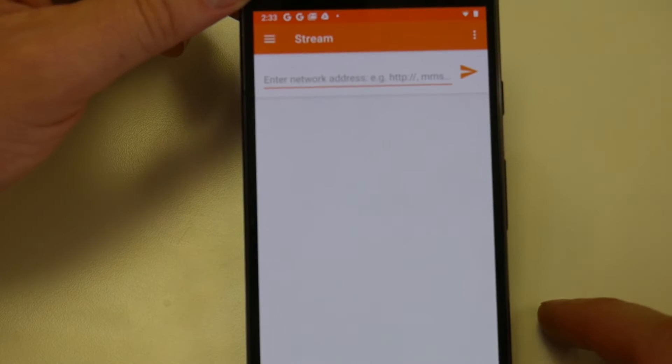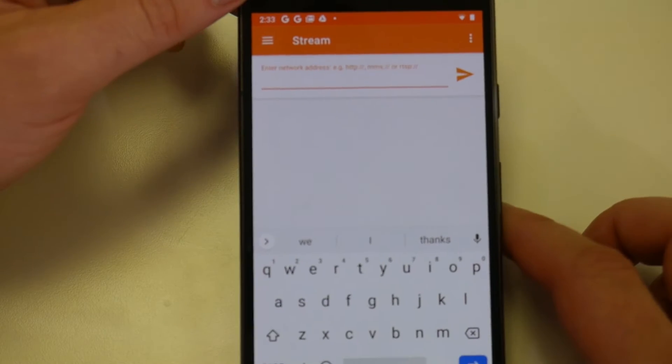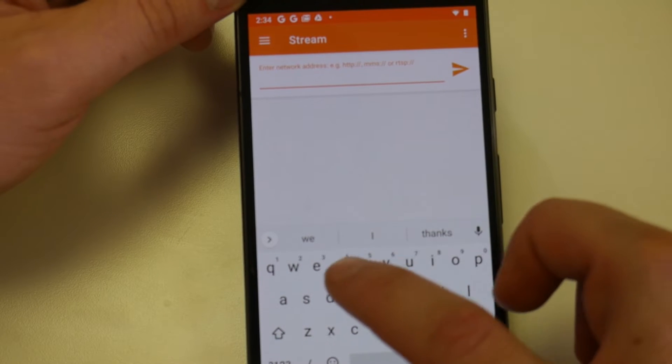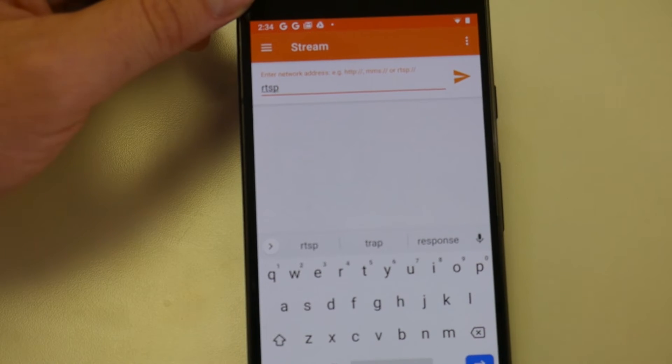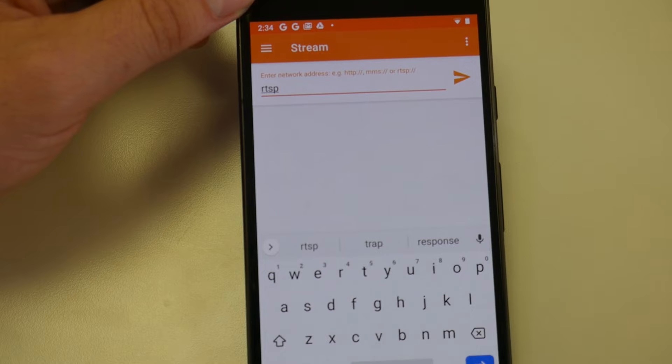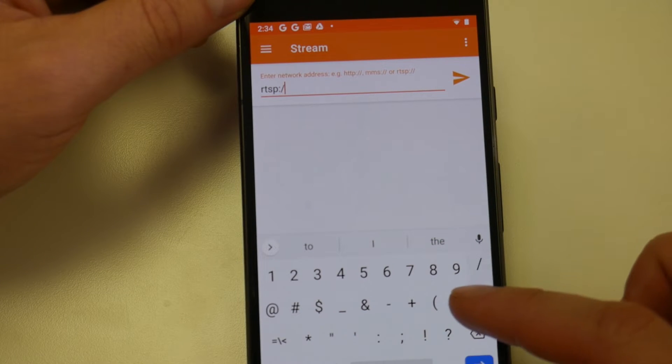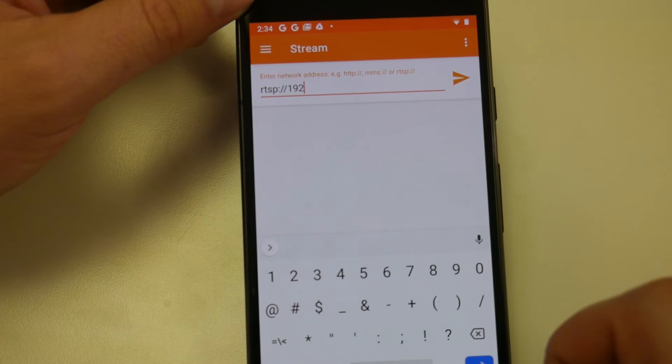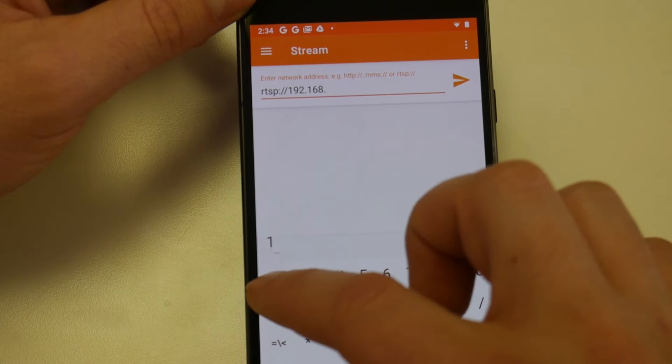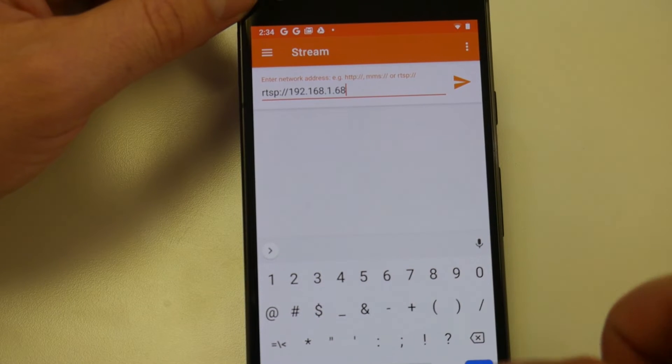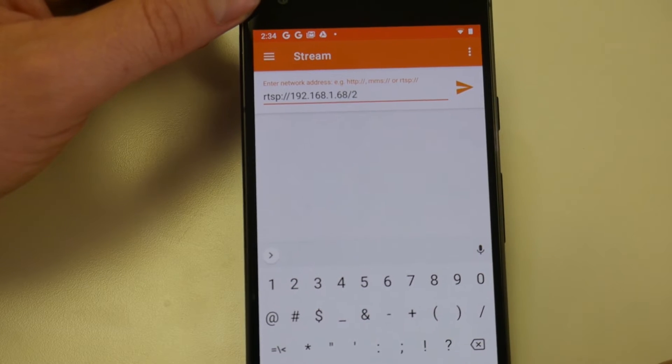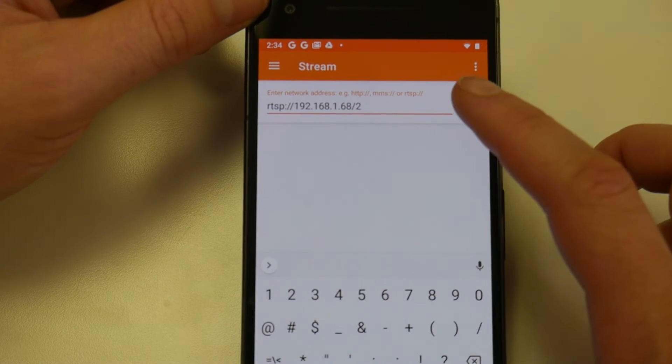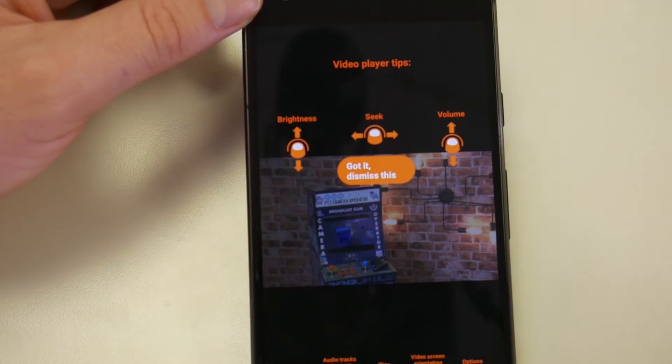I'm going to go ahead and open that. And in here, we're going to enter the information for the RTSP stream of the camera. So I'm going to type in RTSP and let me just adjust my focus just a hair here so it's a little easier to see. There we go. RTSP colon slash slash 192.168.1.68 and then I'm going to hit a slash 2. Slash 1 is for the HD, slash 2 is for the SD. I do not need the HD for this. There's our live video preview.